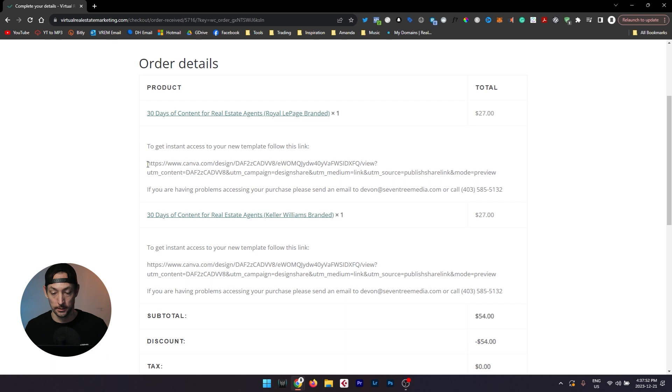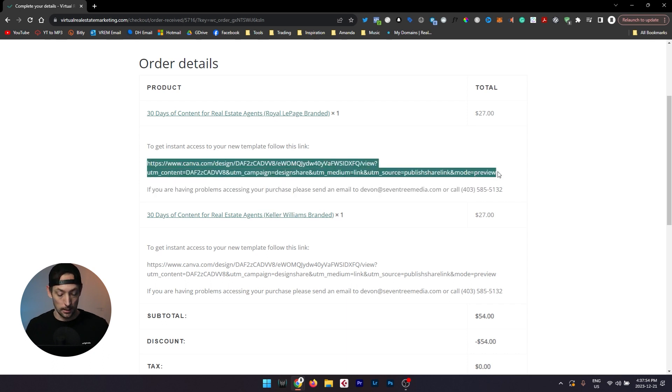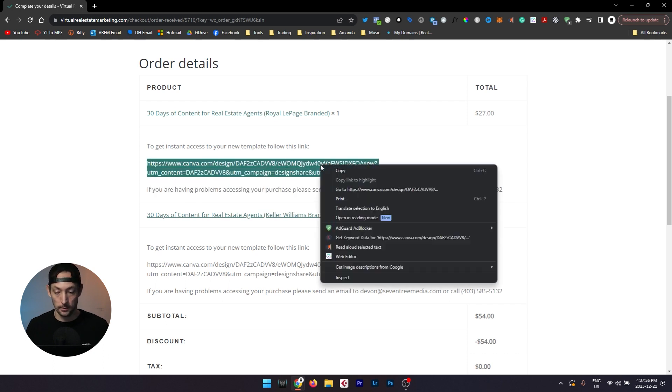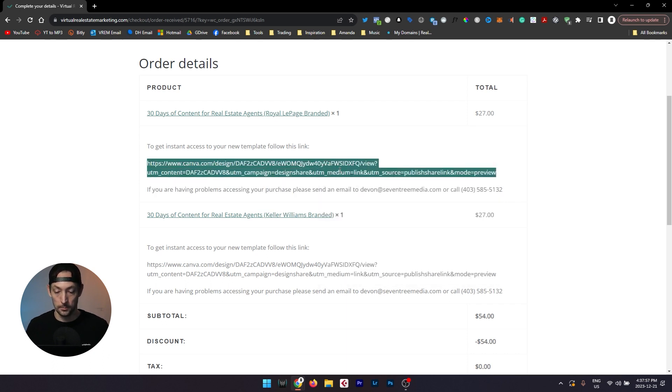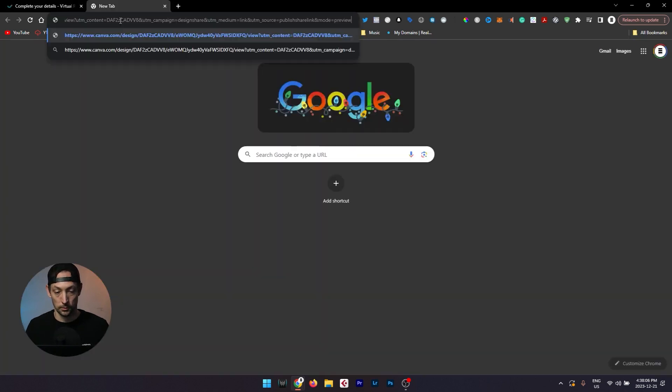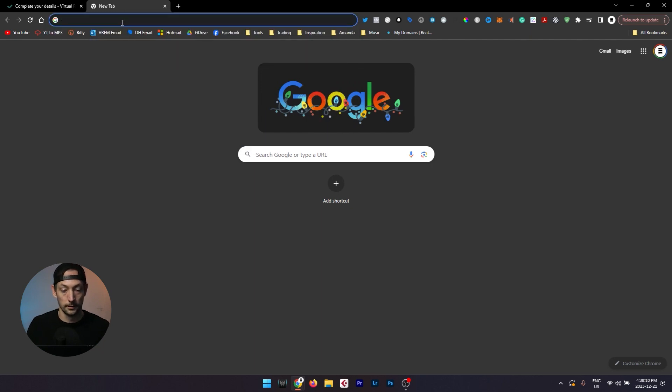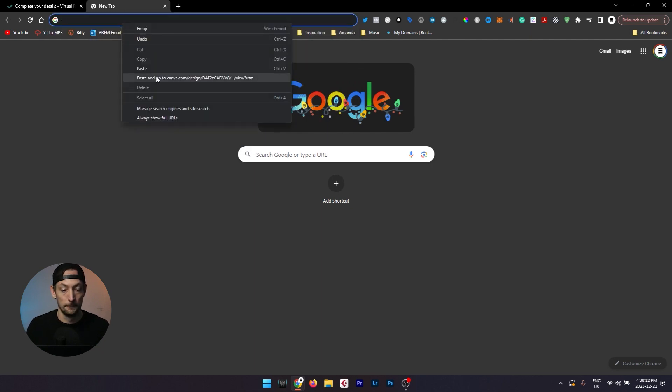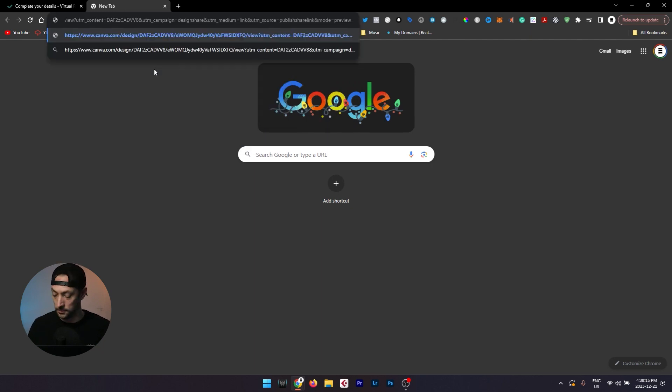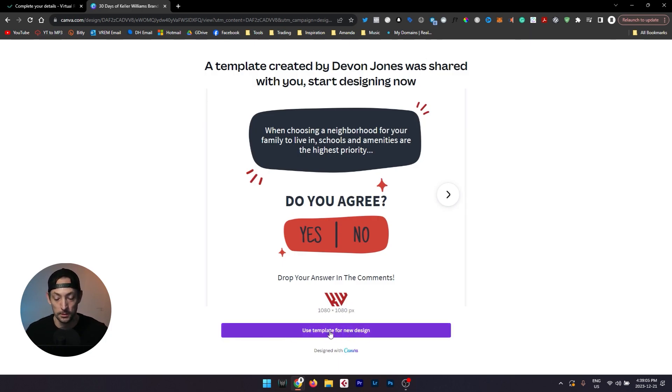All you got to do is follow this link right here, so if we highlight it, right click, choose copy or you can press Ctrl+C, open a new tab up in your URL right here, you can press Ctrl+V or you can right click and paste and just press enter. Then you'll be taken to this page right here, all you got to do is click this button right here, use template for new design.